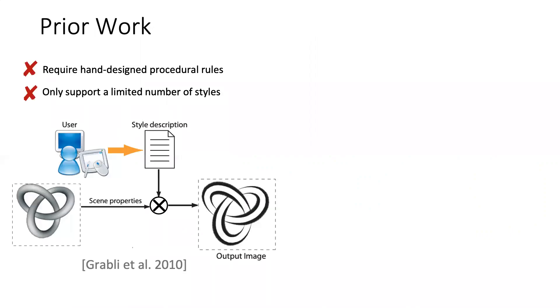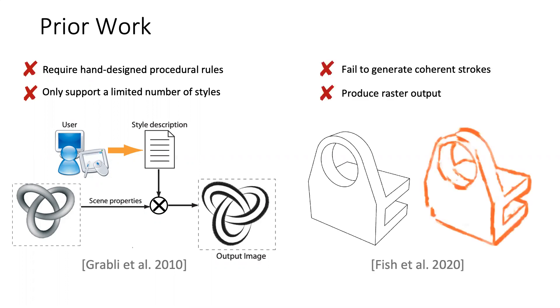Previous methods for line drawing stylization suffer from several limitations. Many methods in non-photorealistic rendering research require hand-designed procedural rules and only support a limited number of styles. Recently, many methods learn to stylize images from training examples. However, these methods fail to generate coherent strokes and produce raster output.